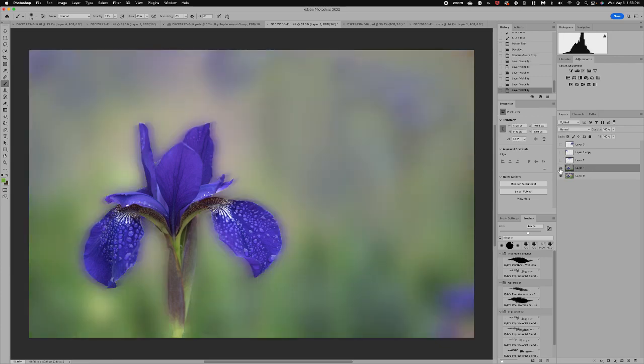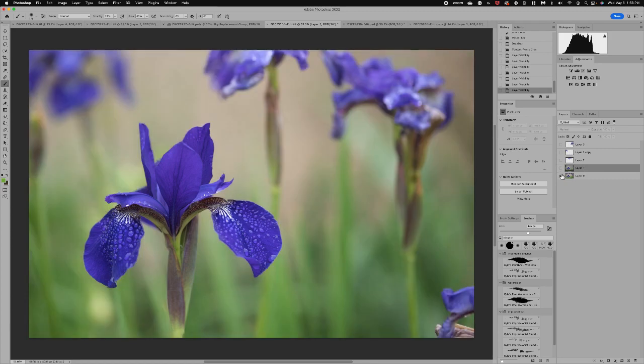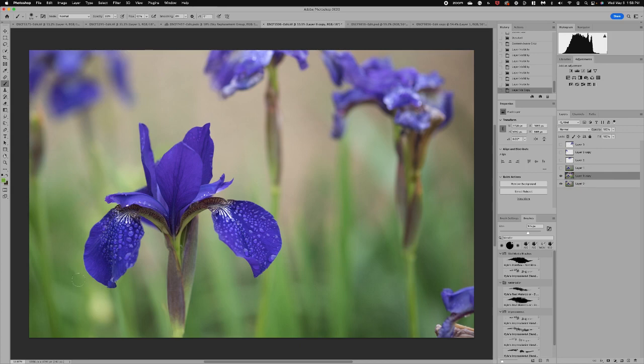So let's go ahead and the first thing I'm going to do is duplicate this background layer. Now what I want to do is isolate my subject because I don't want to do anything to this gorgeous iris.